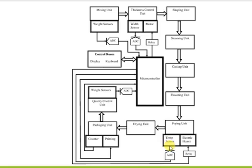A temperature sensor is used to control temperature. There is also a temperature sensor on the other side. For the steaming unit, an electric heater is used. The temperature sensor output is an analog signal, which goes through an ADC — analog to digital converter — and the microcontroller reads the temperature.